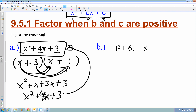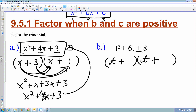For B, I have t squared plus 6t plus 8. I set up parentheses with t and t. I have plus and plus because the plus sign tells me they're going to be the same sign, and since it's positive, they're both pluses. I need to find two numbers with a sum of 6 and a product of 8, and those two numbers are 4 and 2.